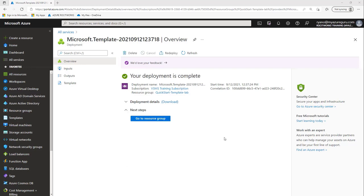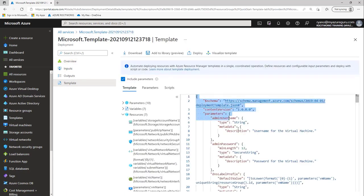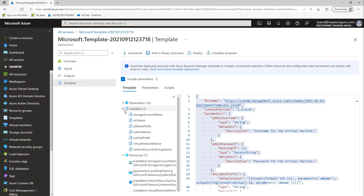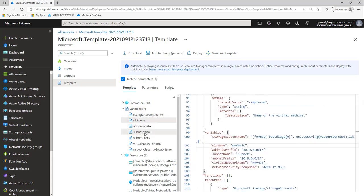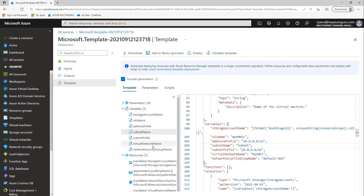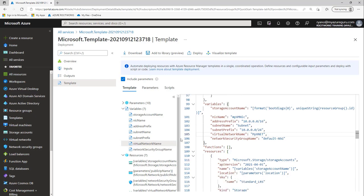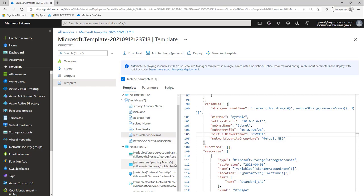As you can see, that deployment completed pretty quick. If I move over to my template, I can see my template. I want to show you this - this is what we call JSON format. This gives me information all about my template. If I click on my variables, I can see my account name, my nickname, my subnet name, my virtual network name, and of course my virtual machine name. If I scroll down, you can see it's created those resources for us. I've got seven resources that it created. I just wanted to show you how to read a JSON file.